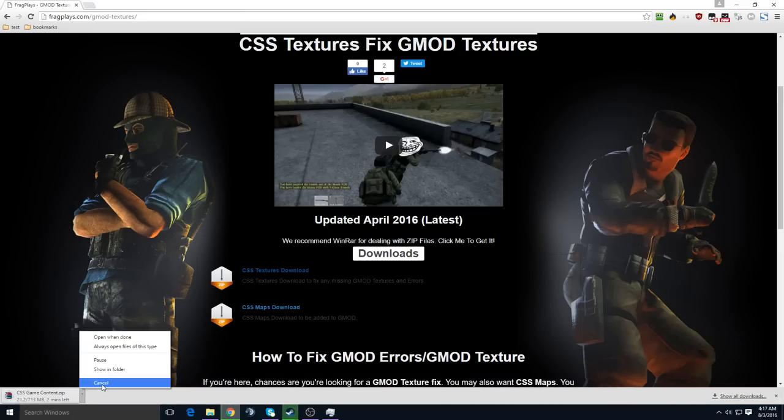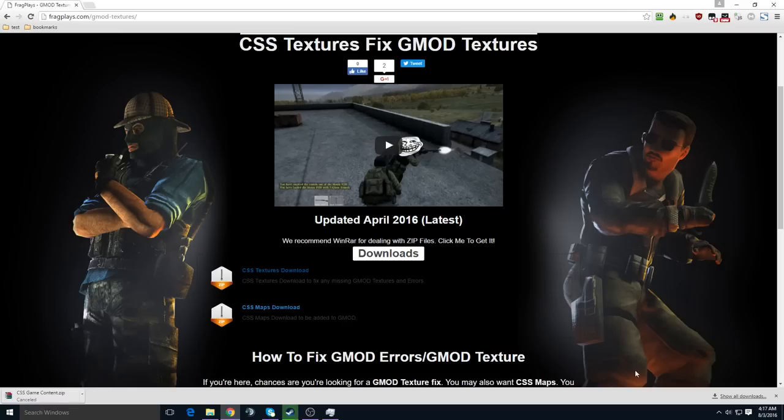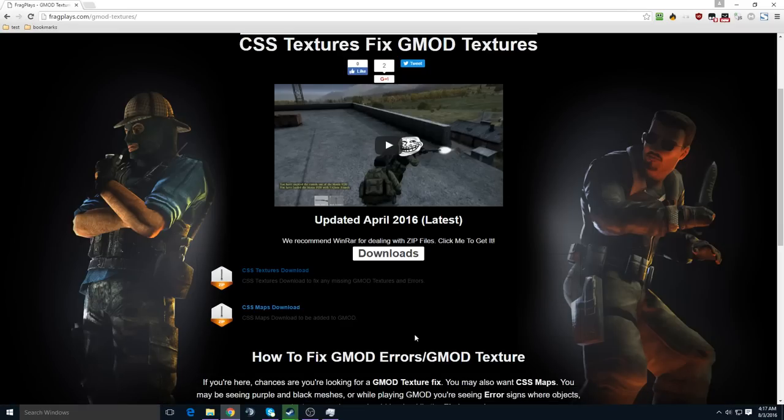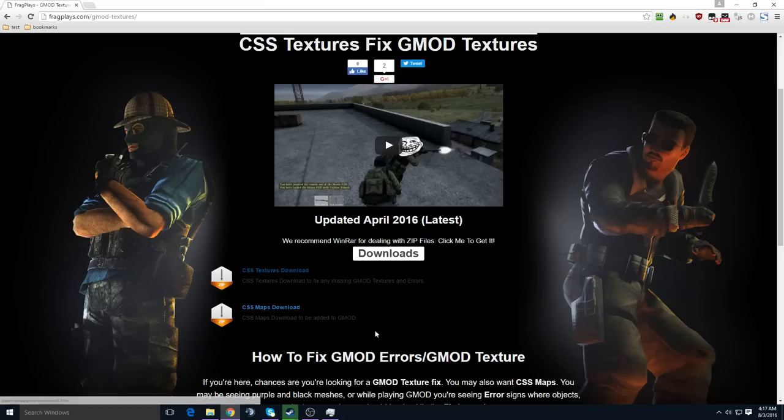I already downloaded it, so I am not going to do that. And I also recommend WinRAR. There will also be a link in the description, or you can click here to go and download it from their site.